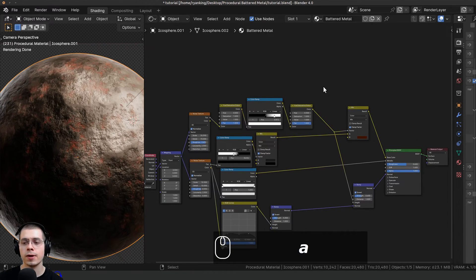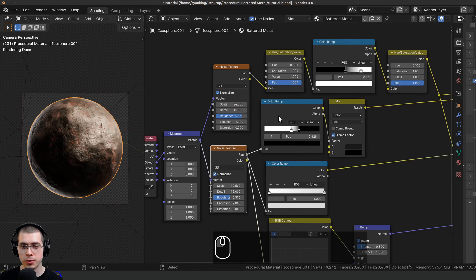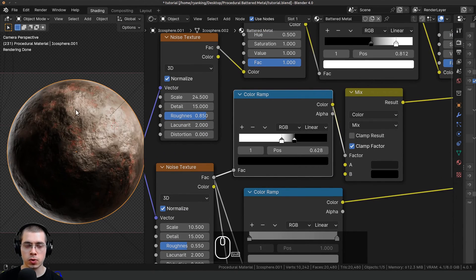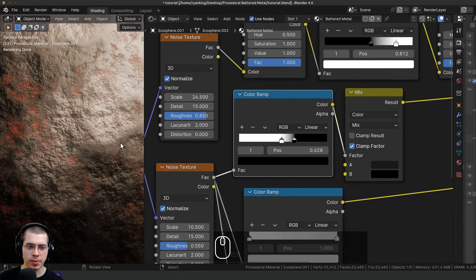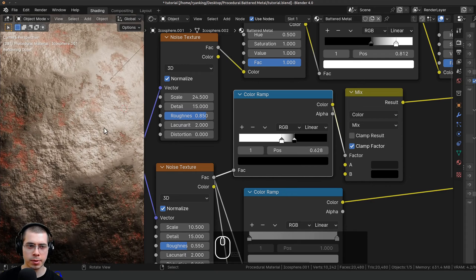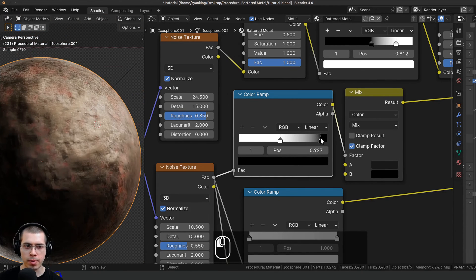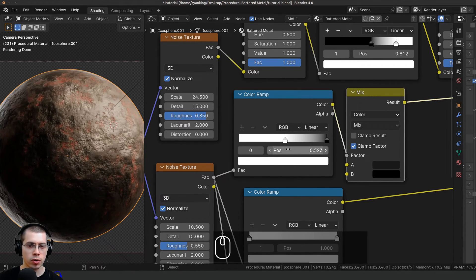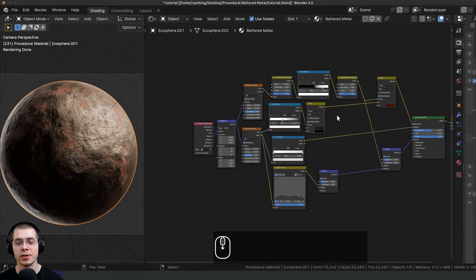We'll use those values later in the custom node group. There is one more thing I want to do — go to this color ramp controlling color one and color two. I think it's a bit too contrasty right now, so I can drag these values back and farther apart to make it a bit less contrasty. So now it's a little bit more of an even gray color. And that is it for the procedural material.